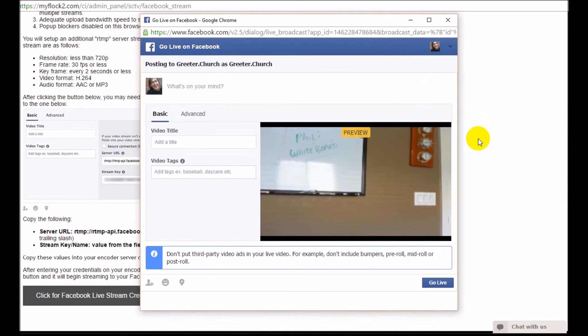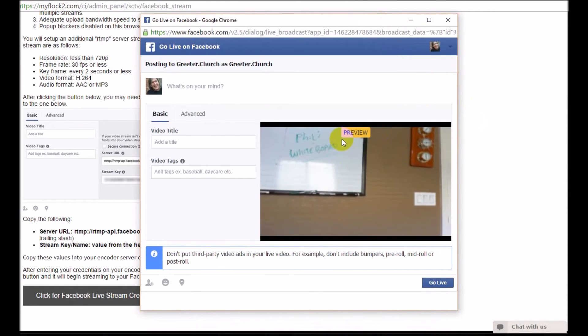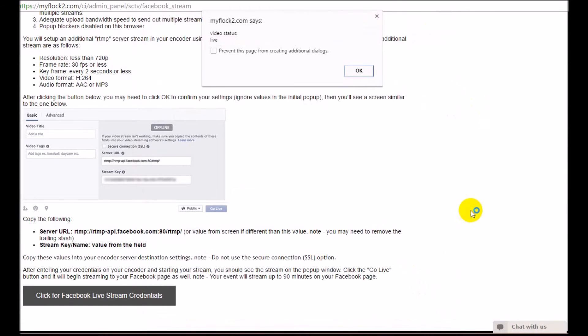And look, it's my whiteboard, my little grease board here. It's very blurry, sorry about that. Notice it's a preview. Just go ahead and hit go live down here.